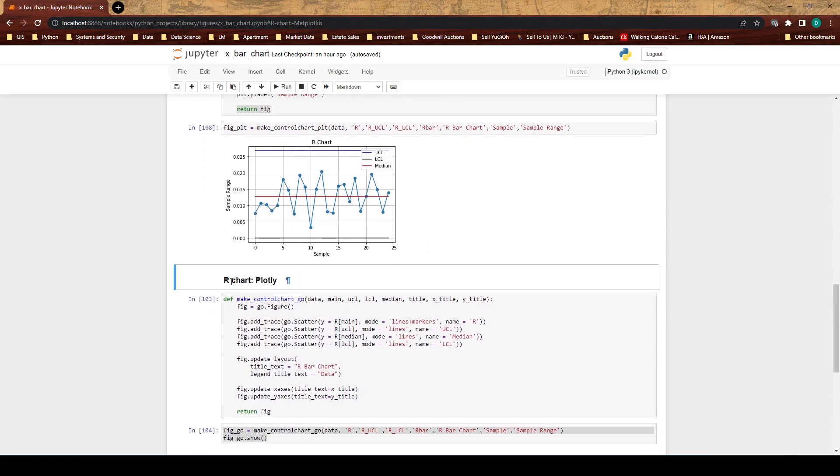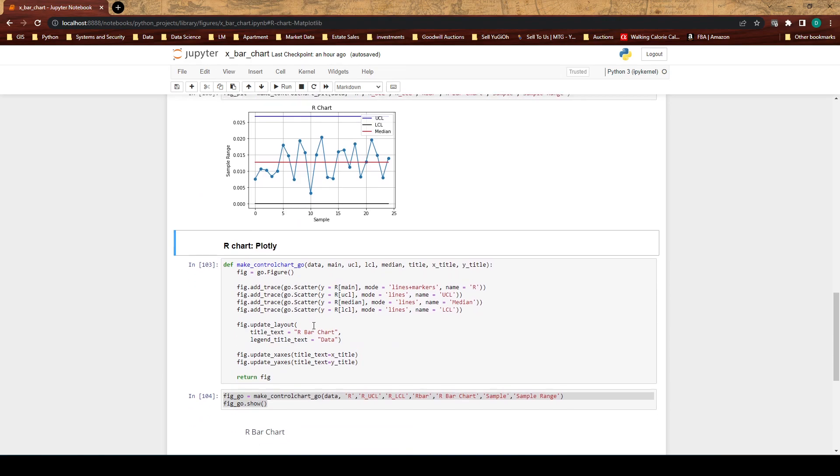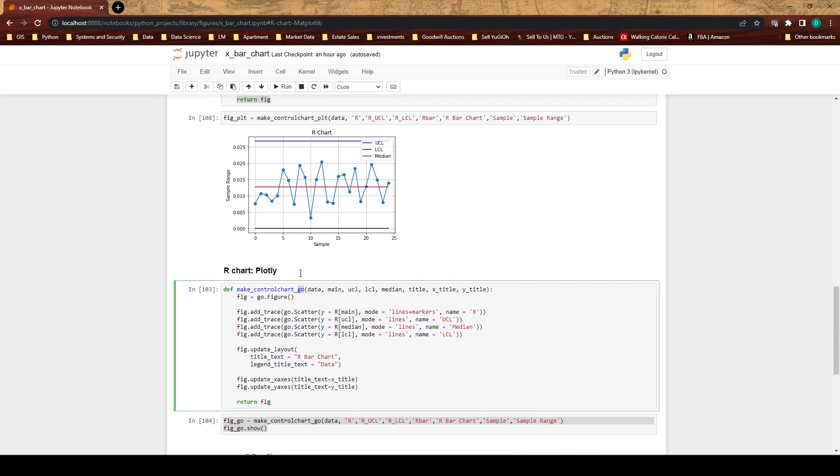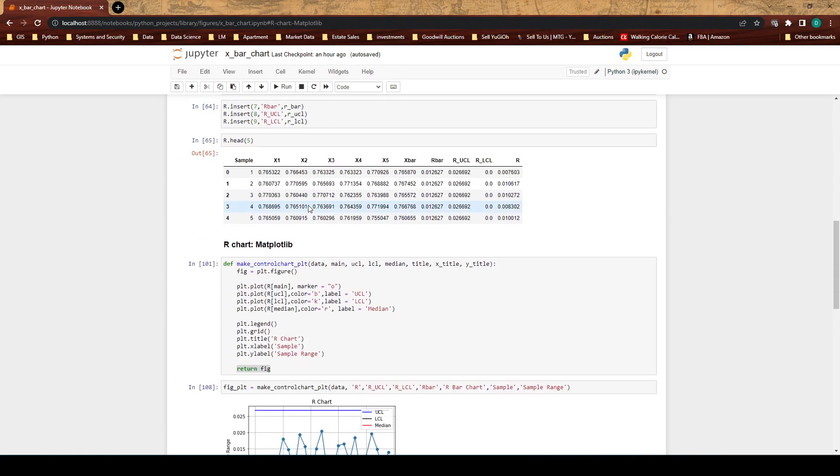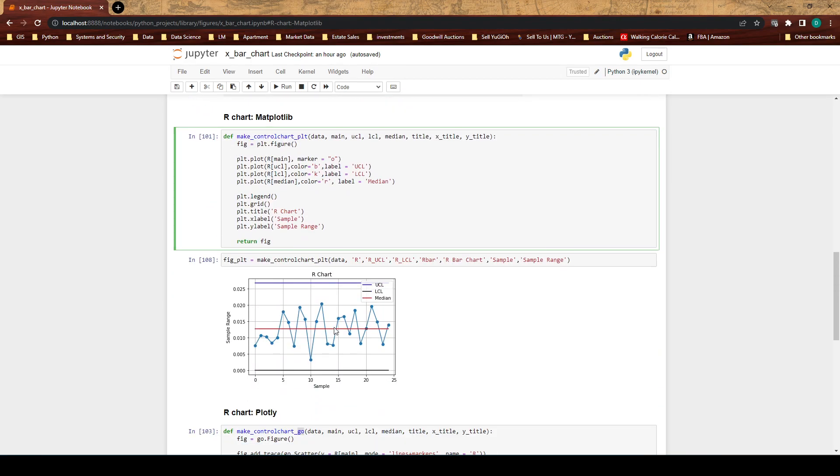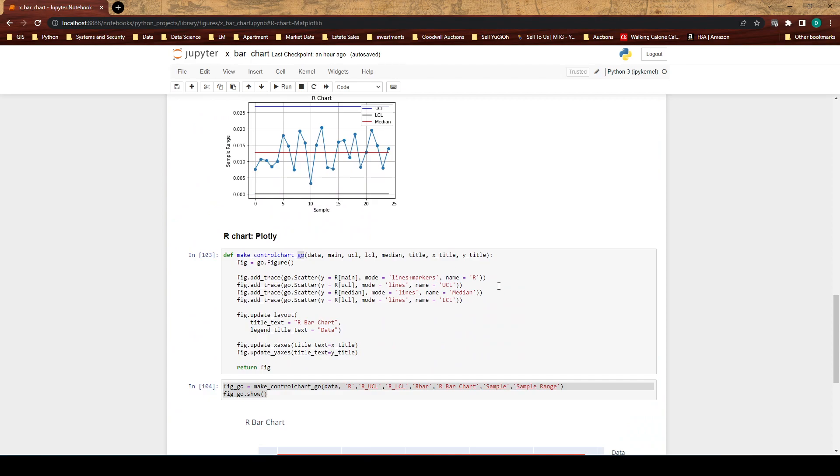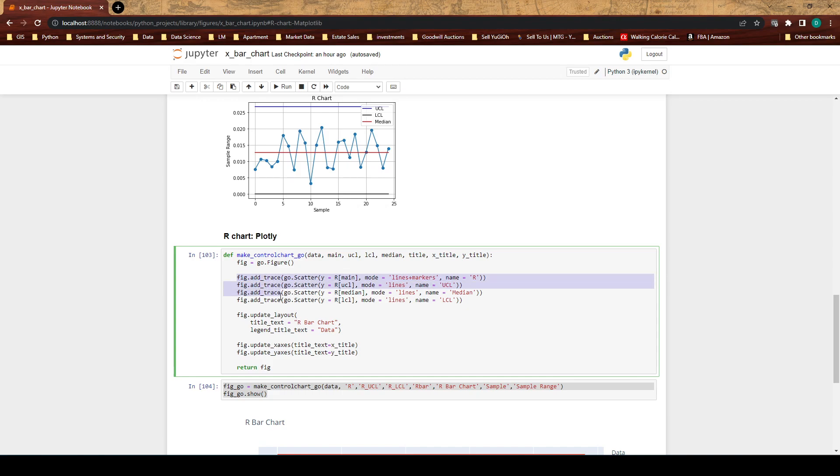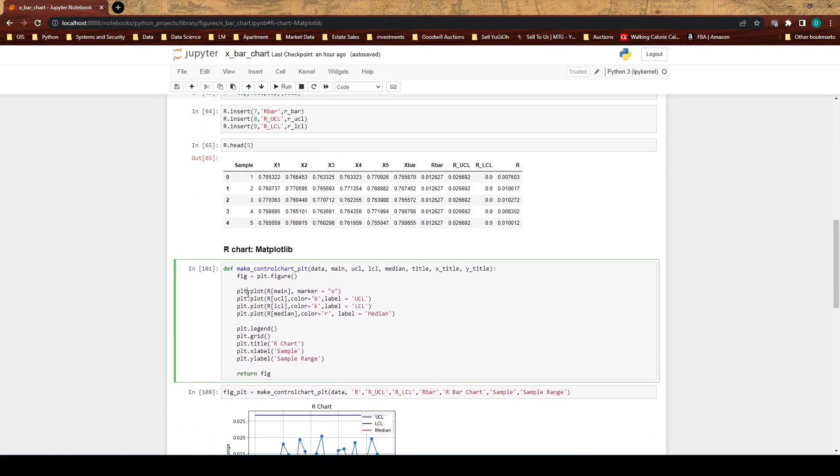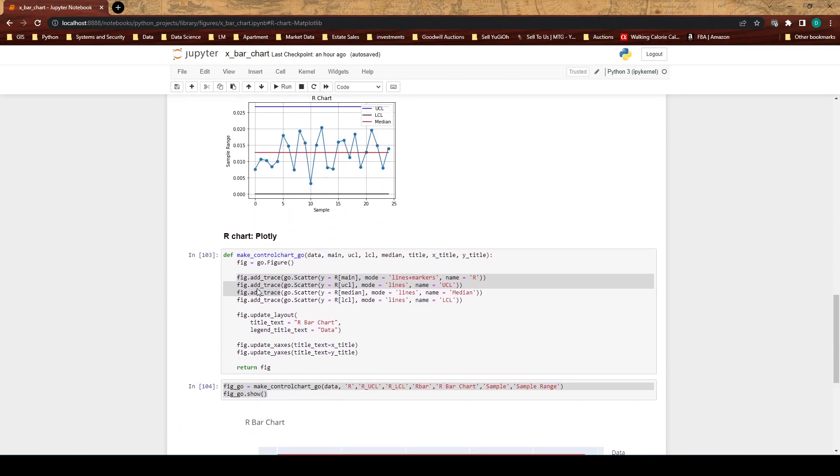Now we're going to look at the plotly one. Here we have the same inputs to our function. The difference is underscore go versus up here we have underscore plt, but otherwise our first line of our function is the same. We go ahead and initialize the figure.